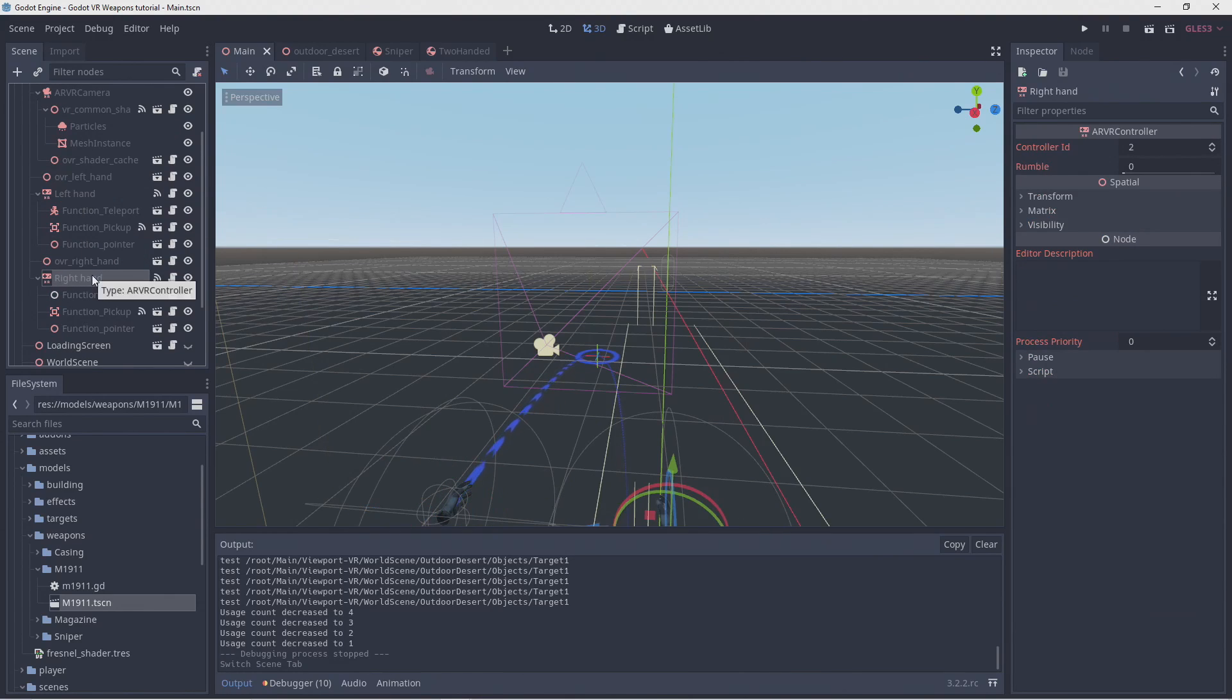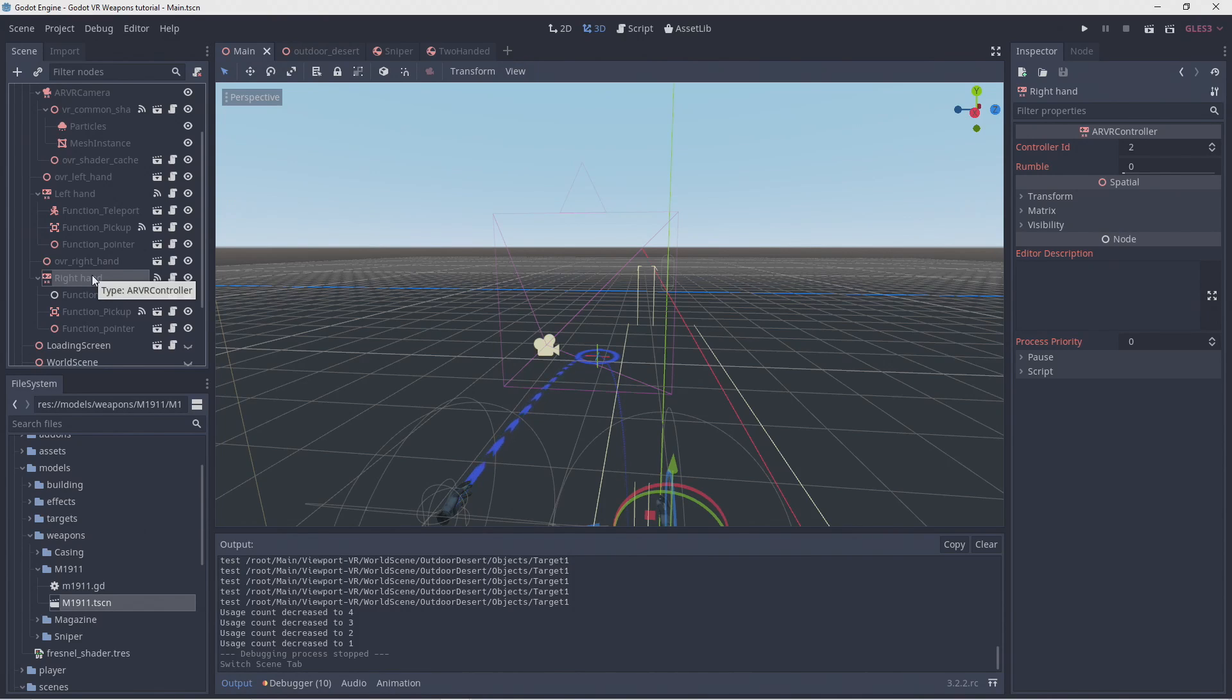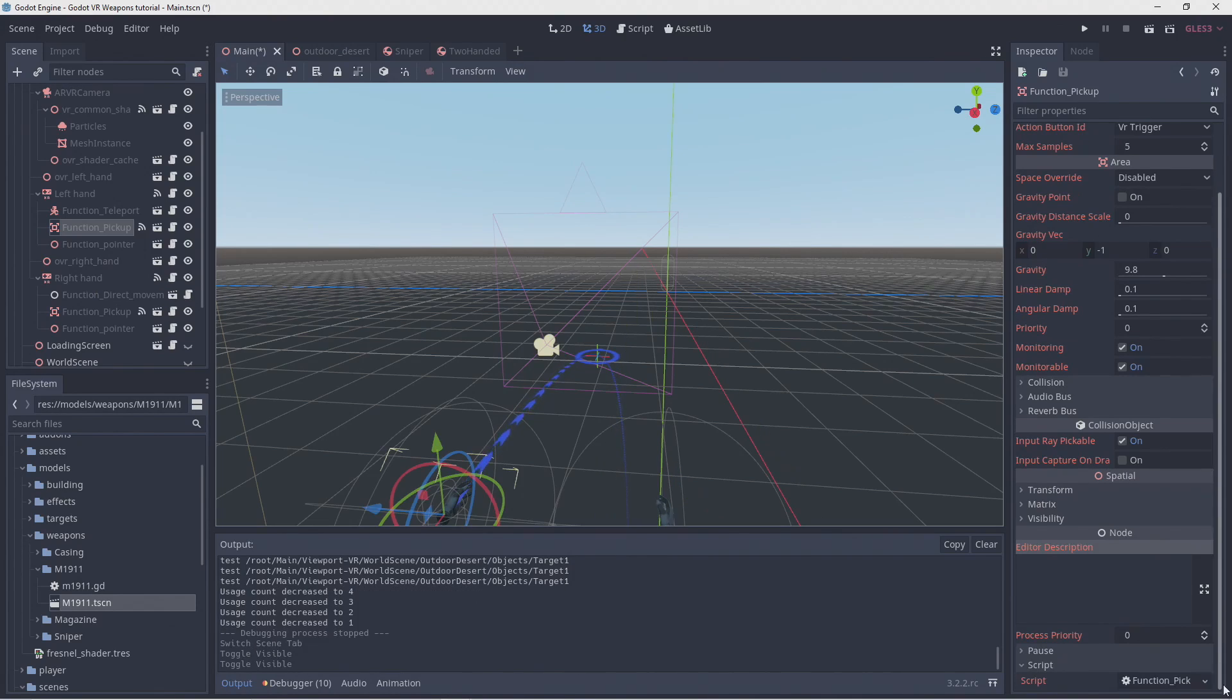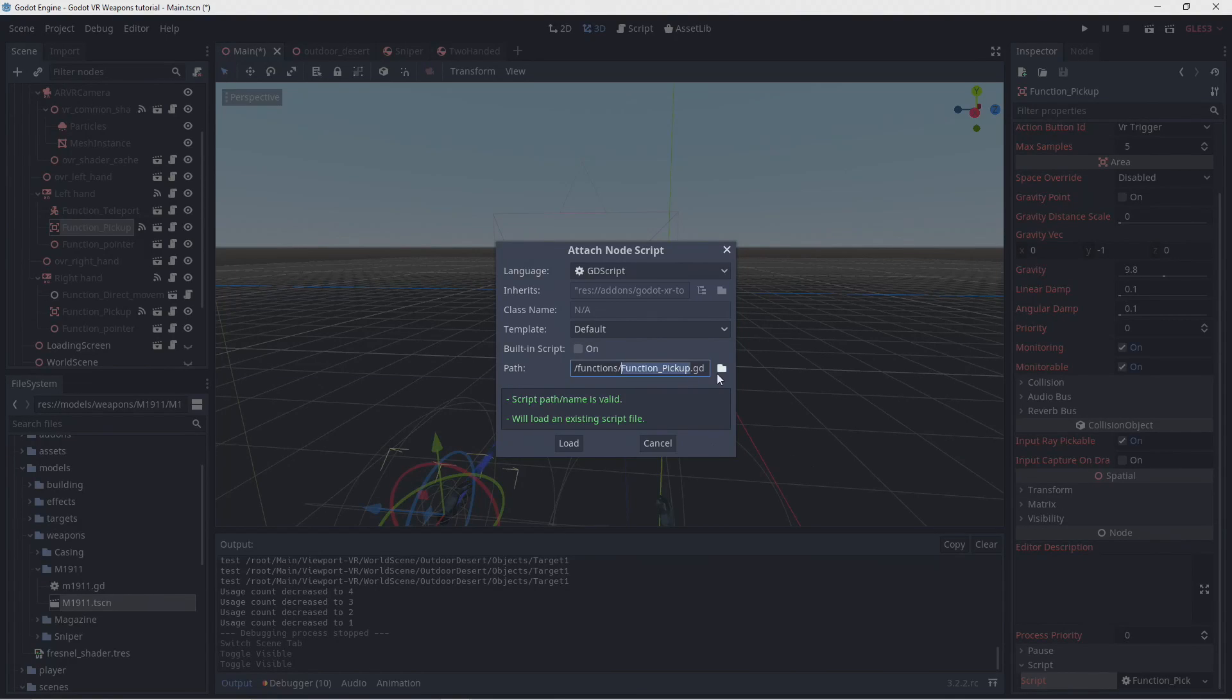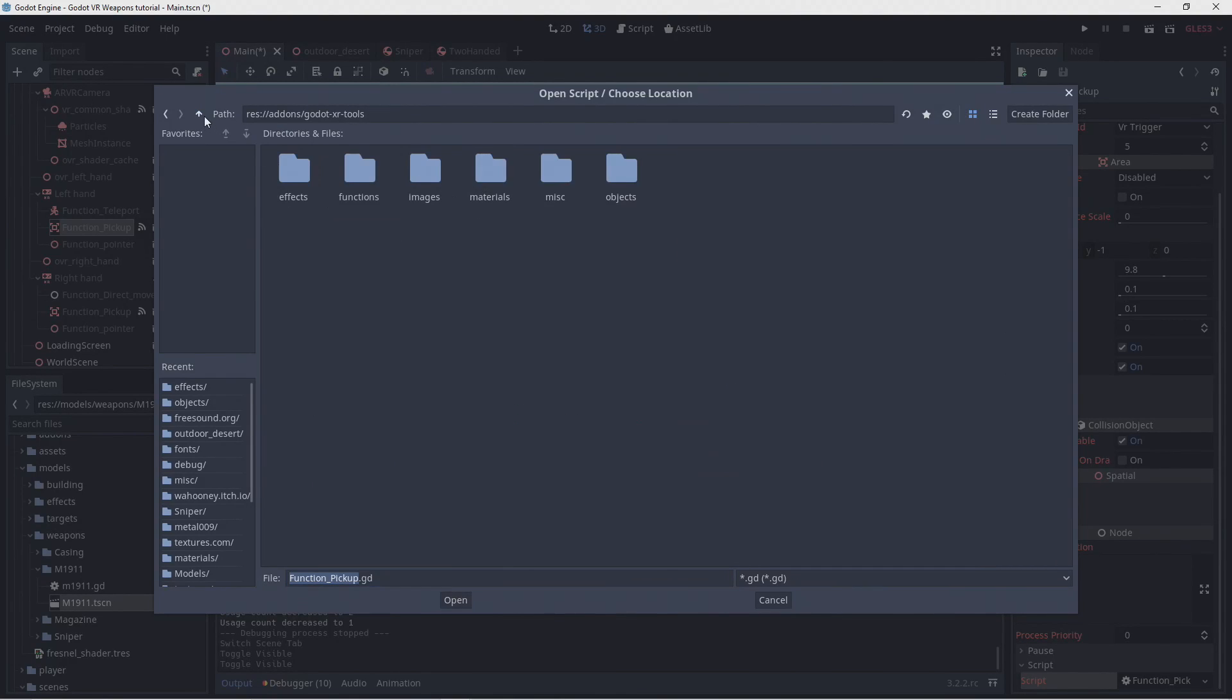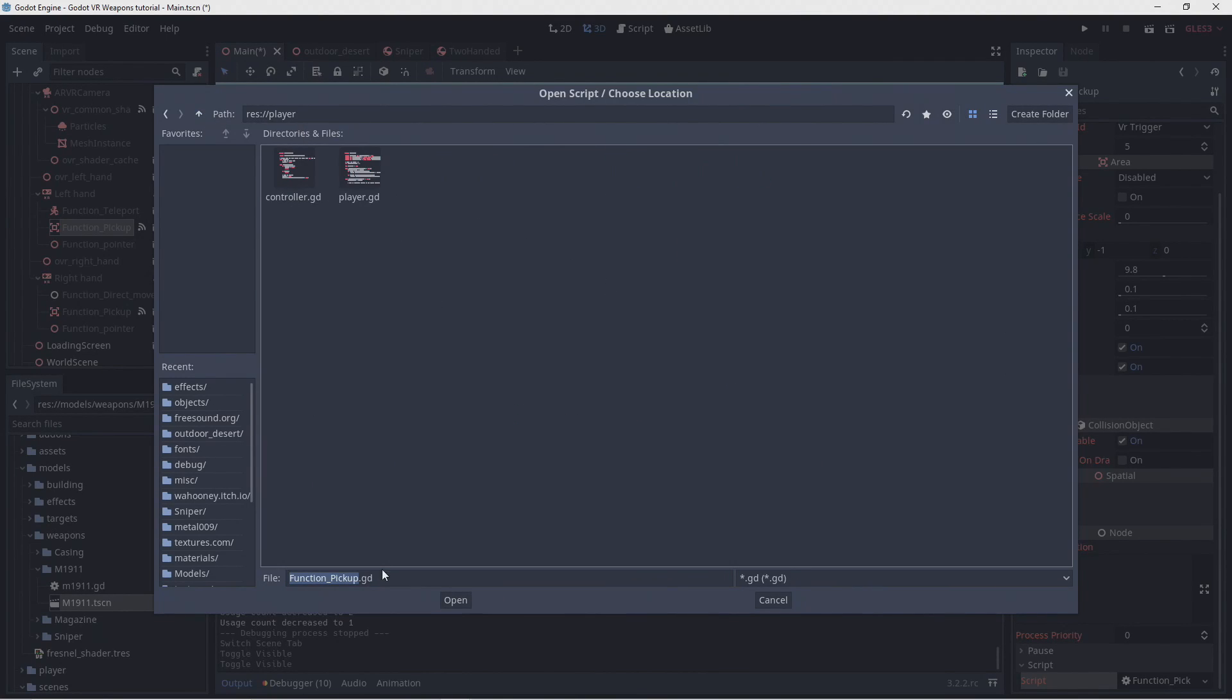As we're using the new hand pose logic of our OpenVR plugin we don't have direct access to this from our logic. To solve this we will extend our pickup function script so we can add this information in.